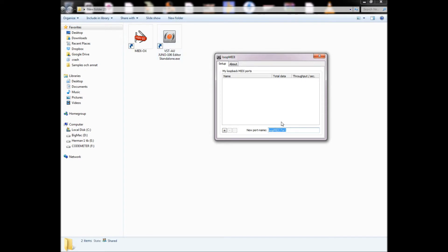The first thing you will have to do is create a loopback MIDI port, and I will call this one Juno 106, and I will press plus.